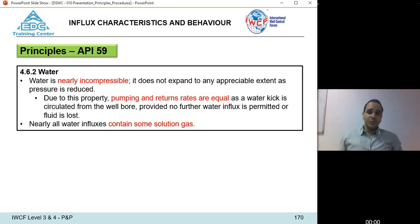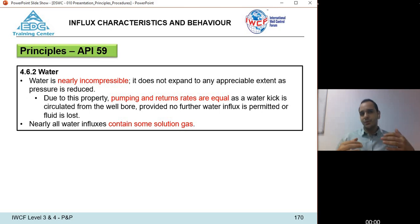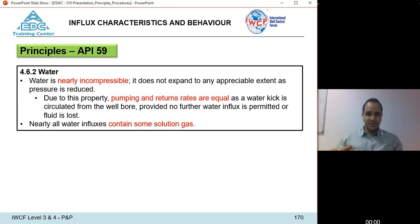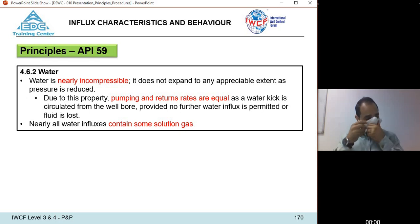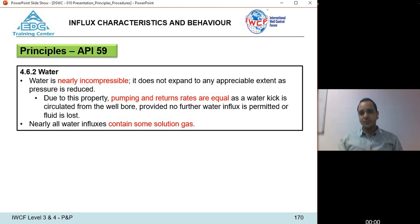For water influx, water is nearly incompressible. It does not expand significantly from bottom to surface, so a one-, two-, or three-barrel water kick at the bottom will arrive at surface with the same volume — pumping rates equal return rates. A water kick may also contain some dissolved gas, since gas is soluble to some extent in water, but overall water is easier to detect and deal with.